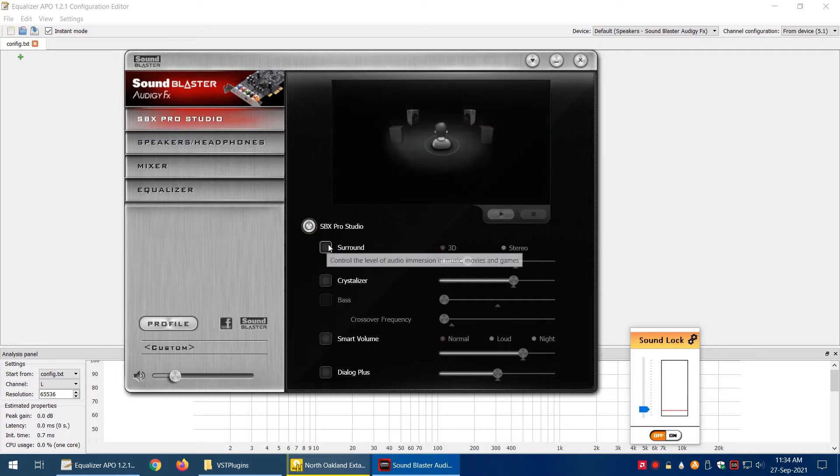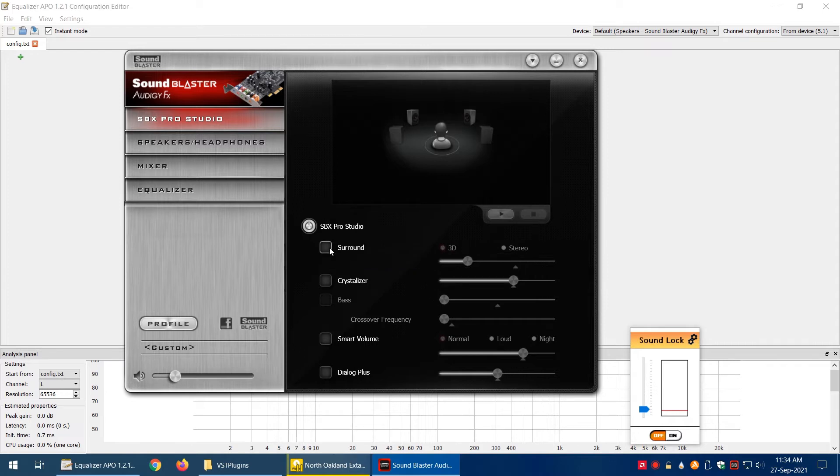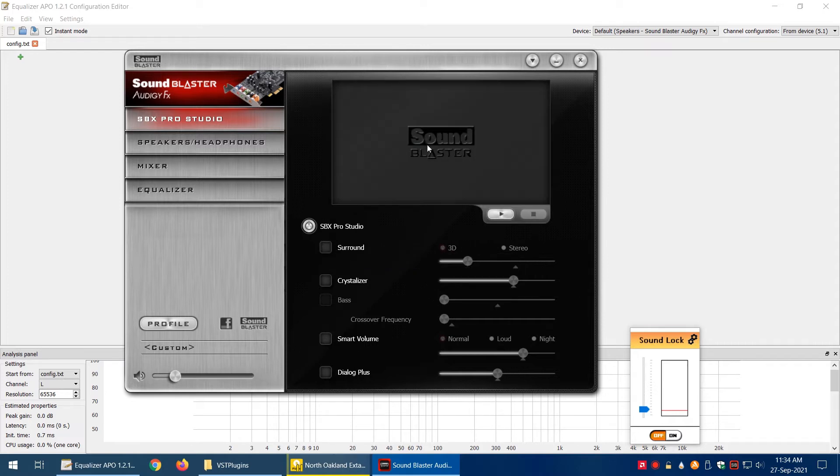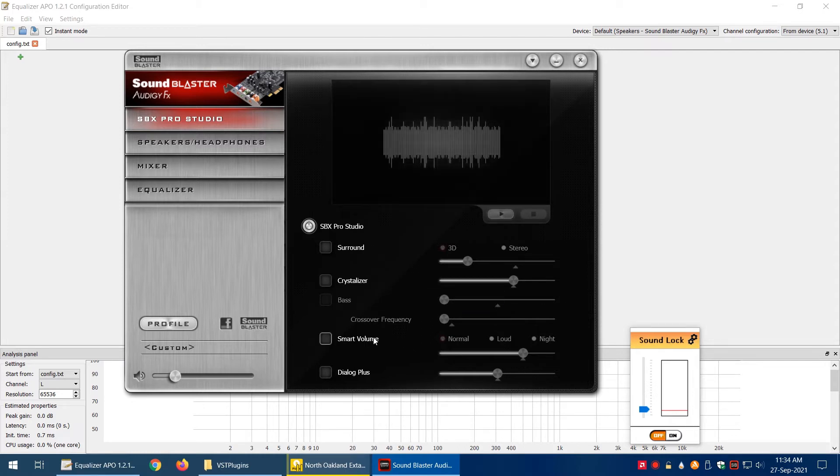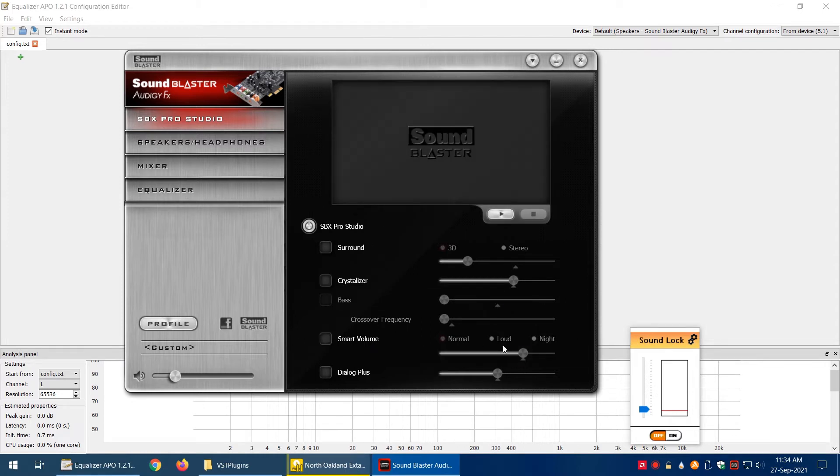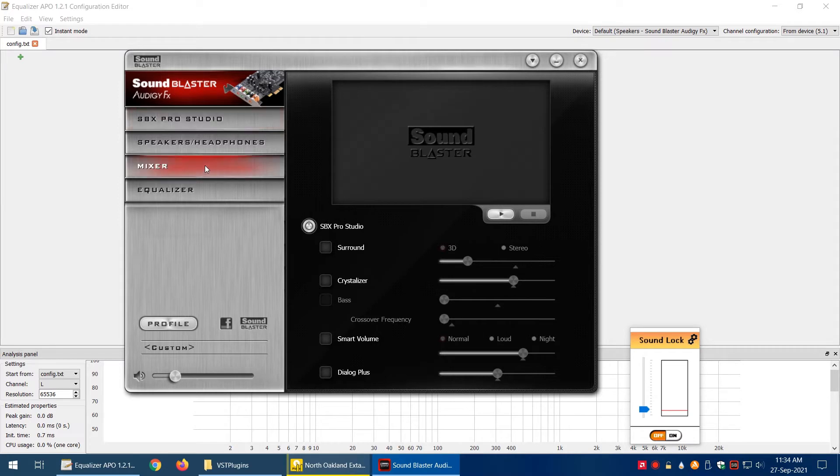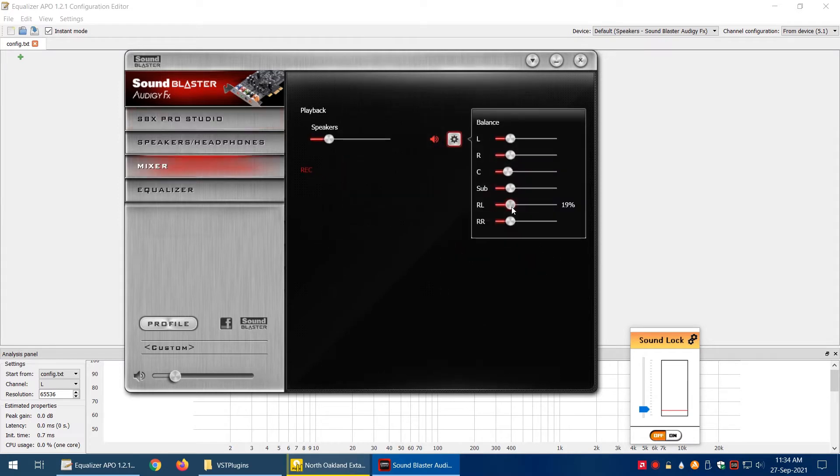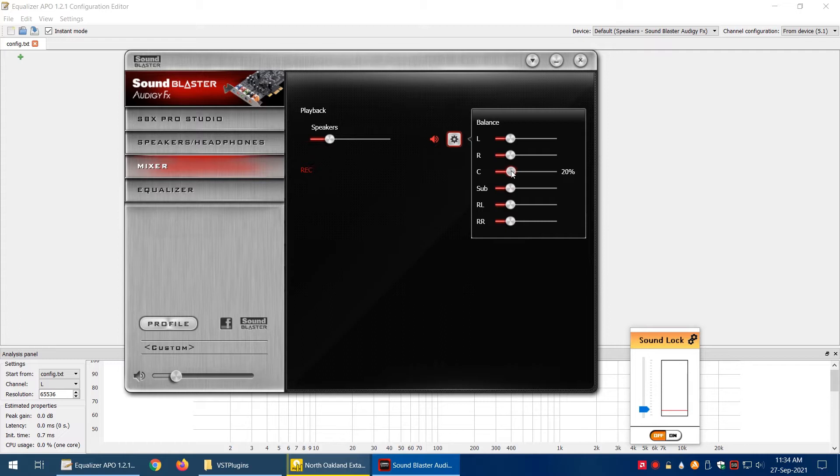In this, for example, you can create surround sound from 2 channels to 5.1 channels or depending on your hardware, and it can crystallize smart volume and dialogue plus. Then it has the mixer to increase and decrease the volume for individual channels.